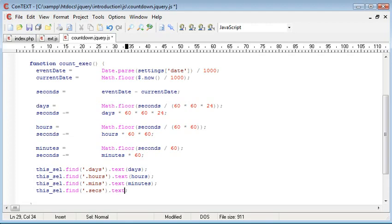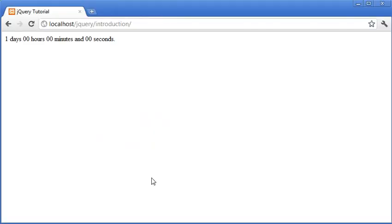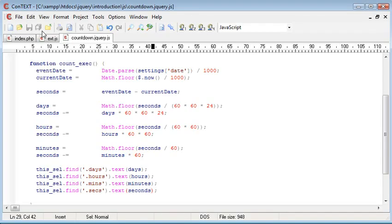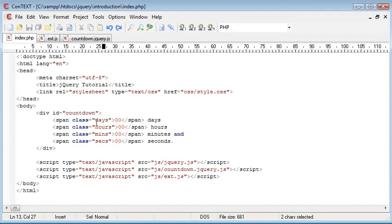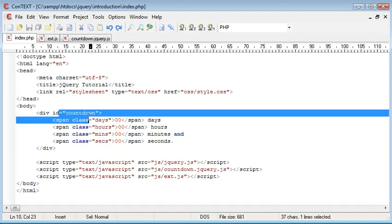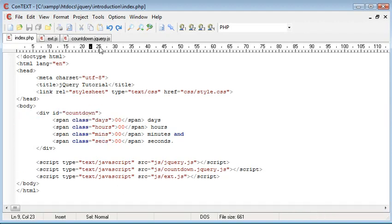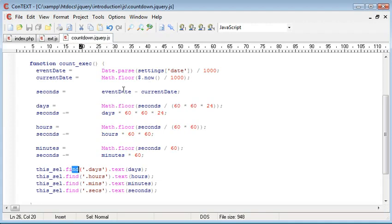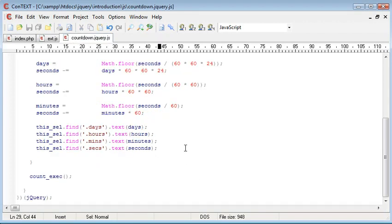And change the text to seconds. So now when we refresh, the values that we were echoing out earlier have just been placed into the place on our page. Using find, we've found this days element, hours, minutes, and seconds element within this countdown div that we supplied here. So pretty straightforward in terms of just sort of traversing through elements on a page.